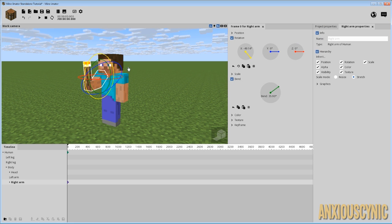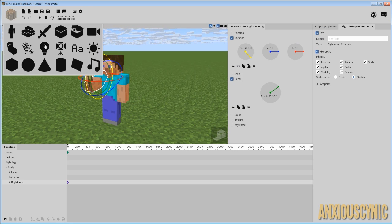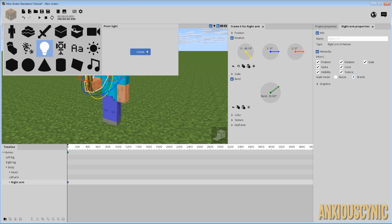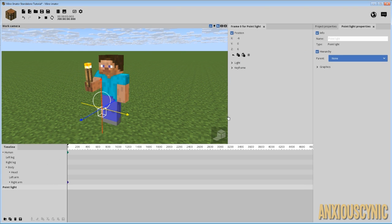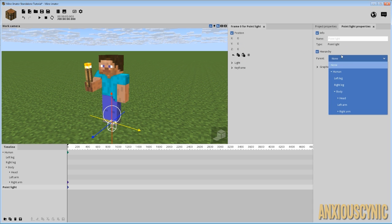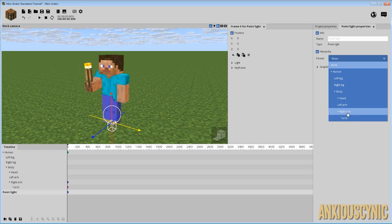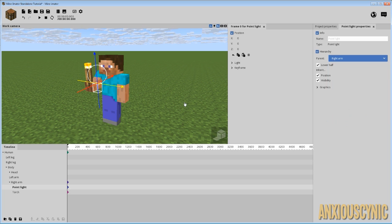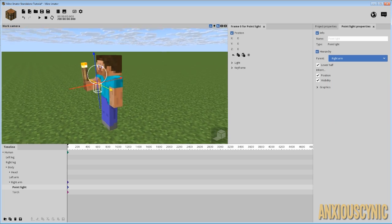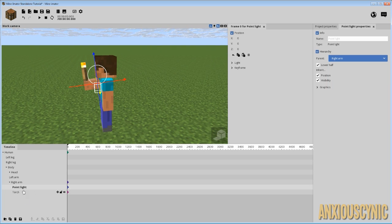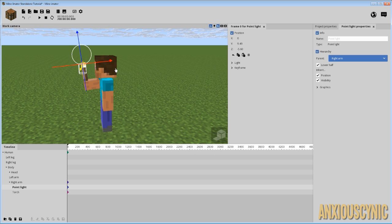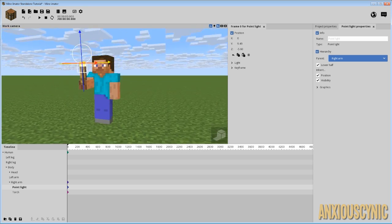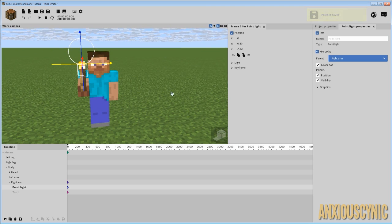What we're going to do now is put a light on it. We're going to spawn a point light, create, and we're going to take this. Let's go ahead and zero its location, and we're going to parent it to the torch. We could parent it to the right arm or the torch. It doesn't really matter. I'm going to parent it to the right arm because that way we don't have to drop down the torch to see the point light. That's all. You can do it however you like.